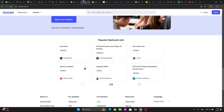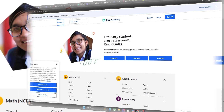Another cool platform is Quizlet, and this platform offers AI-generated flashcards and quizzes. So if you are working on some sort of self-assessment, you can use this platform to create flashcards for memorization and quizzes for self-assessment.